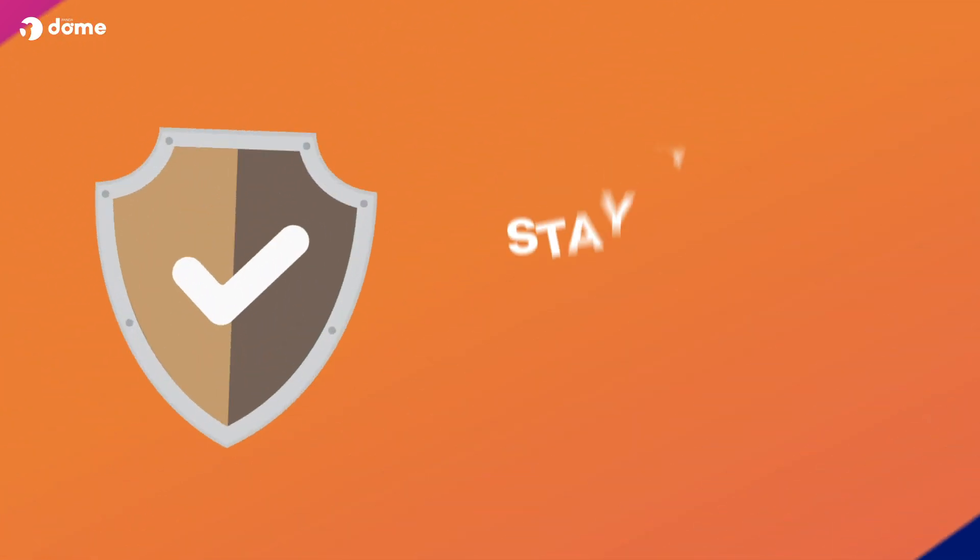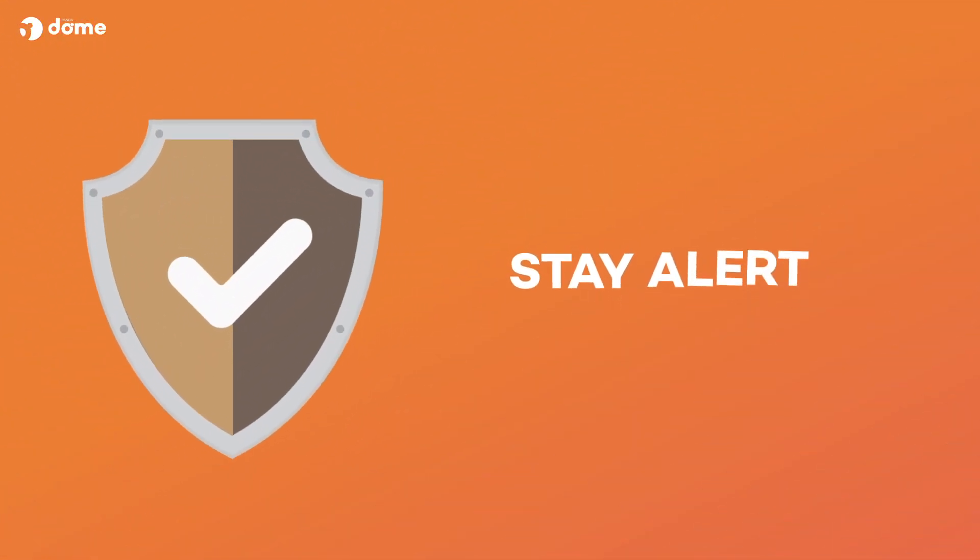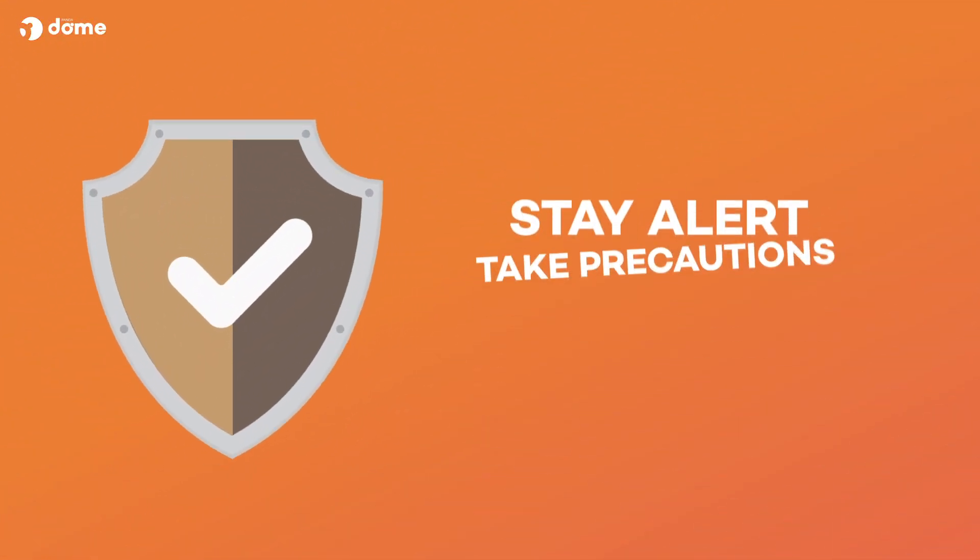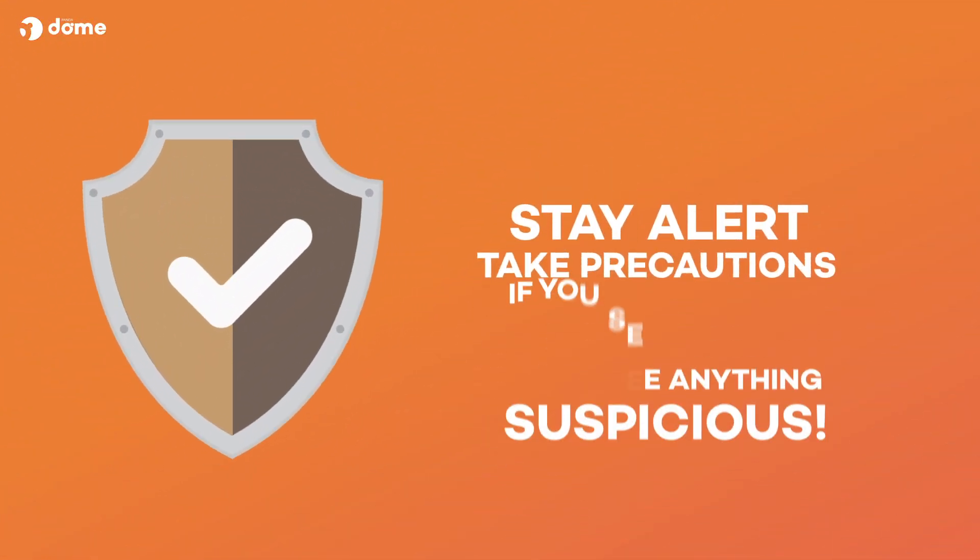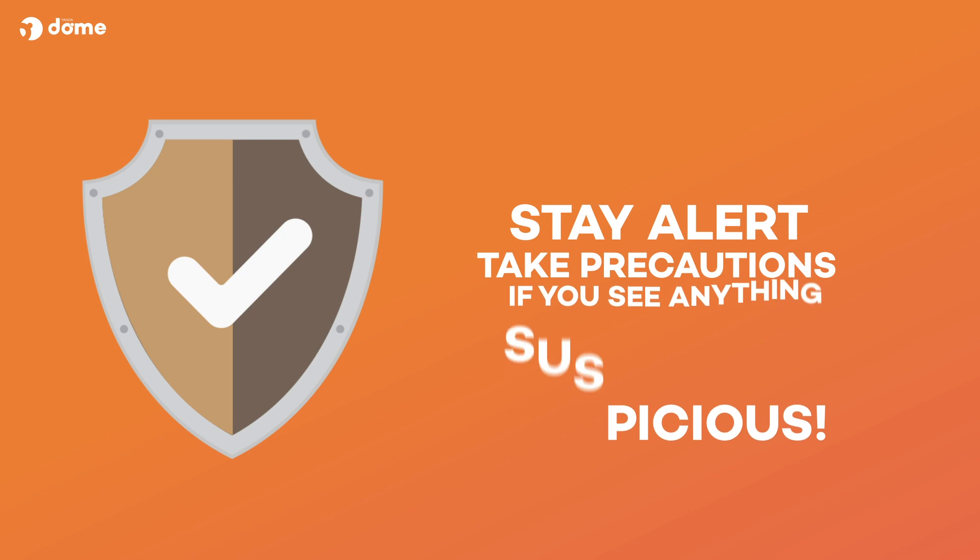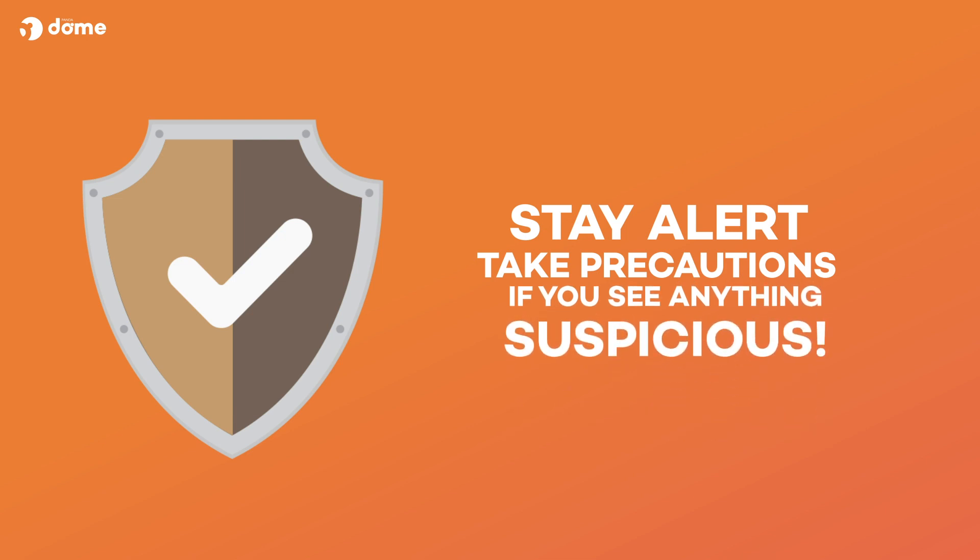At Panda Security, we recommend that you stay alert, take precautions and take action if you see anything suspicious.